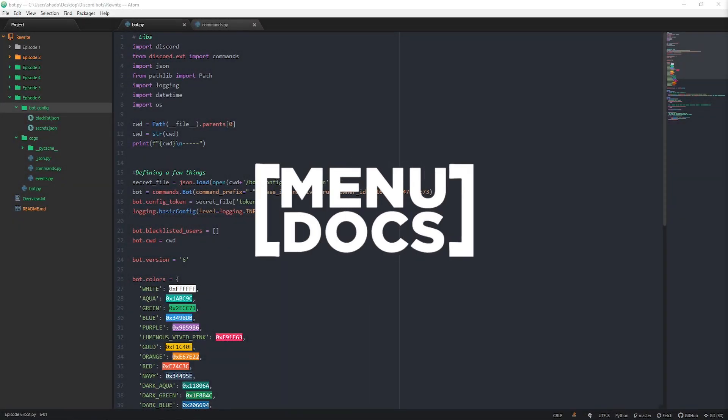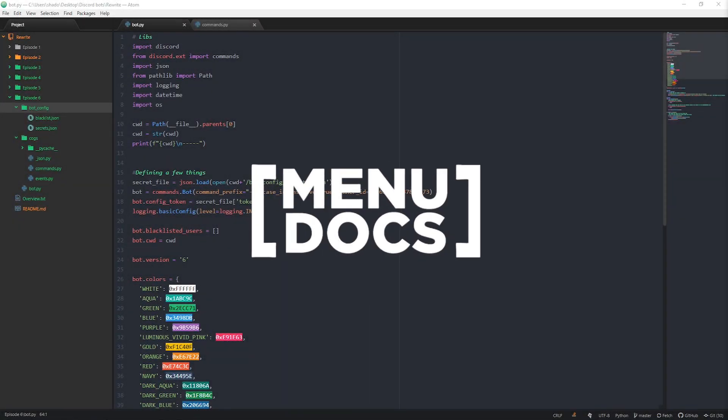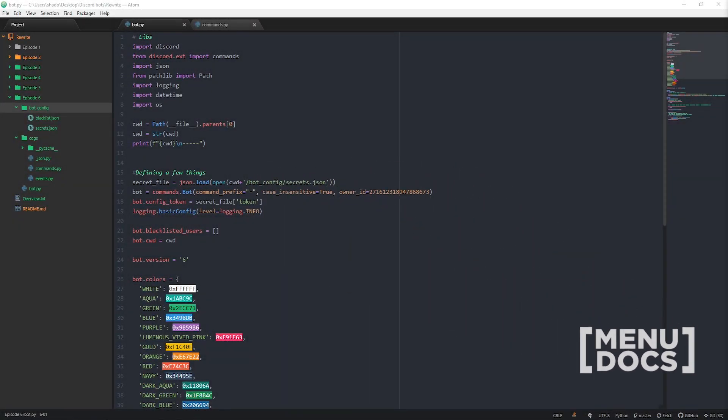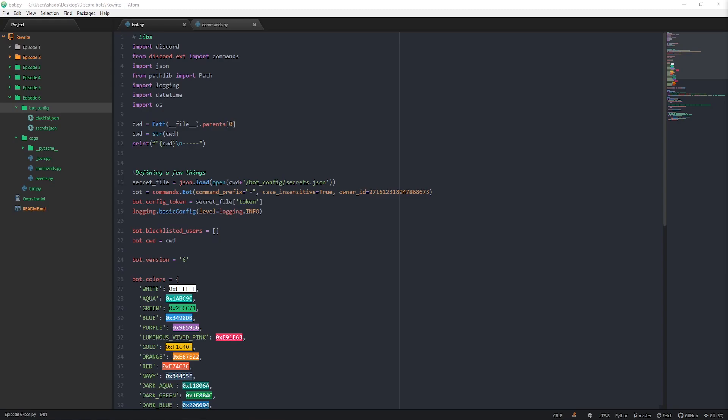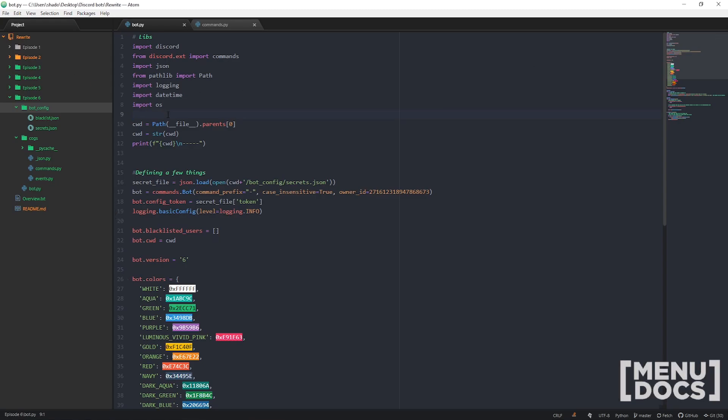Hey guys, what's up? This is Scalmers, and you know what's coming — back with Discord.py episode 6. Today we're just going to be making some custom prefixes, so per-guild prefixes.